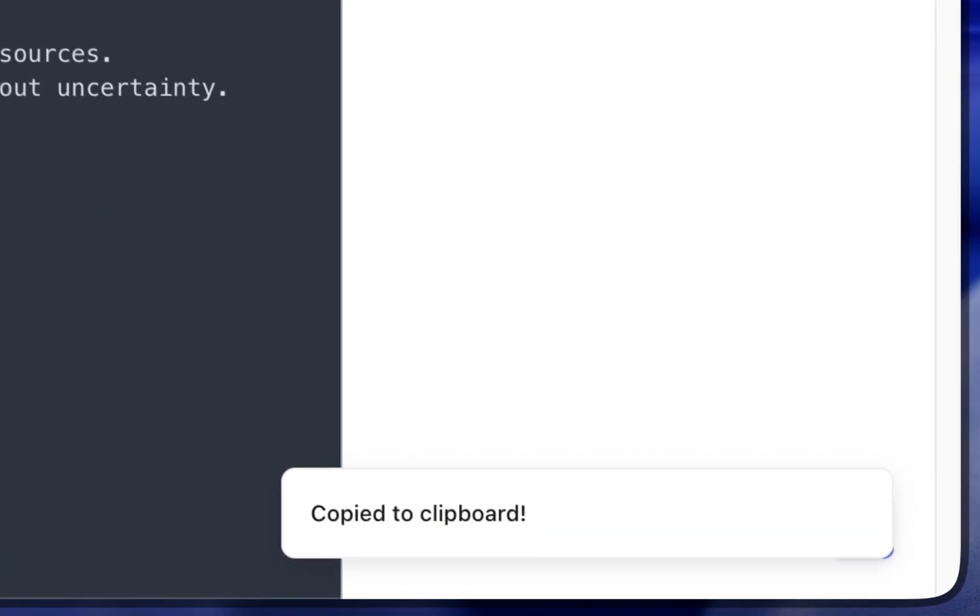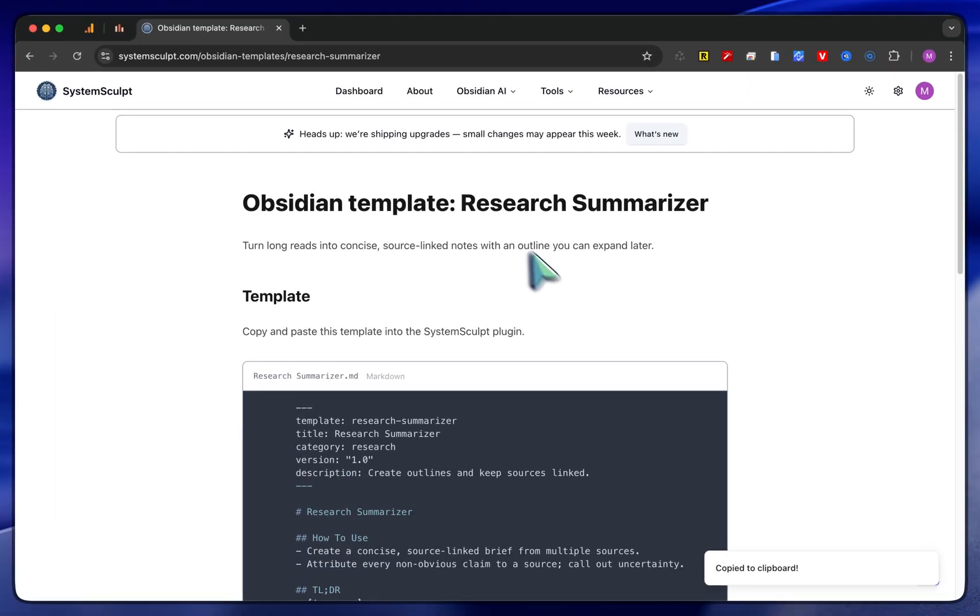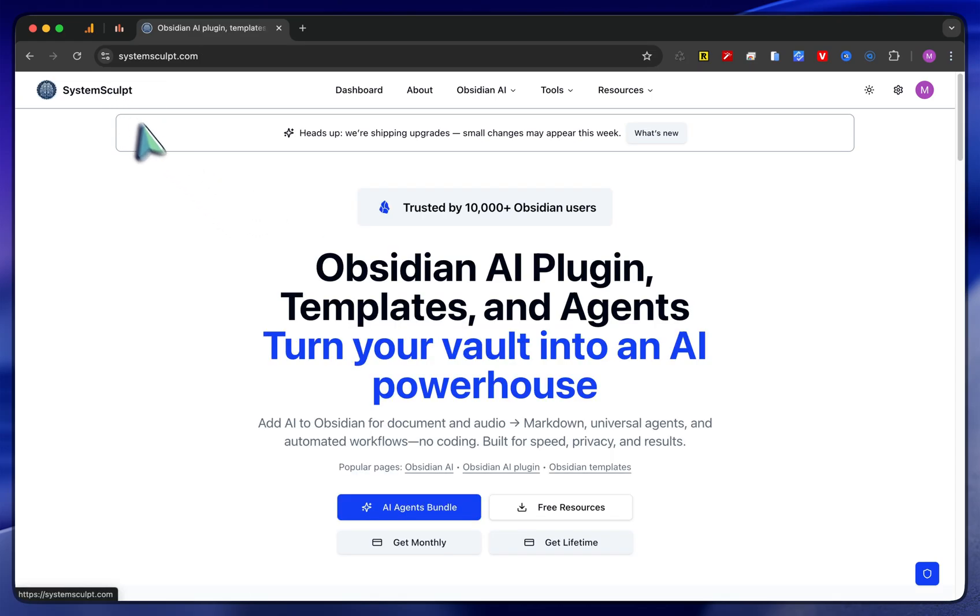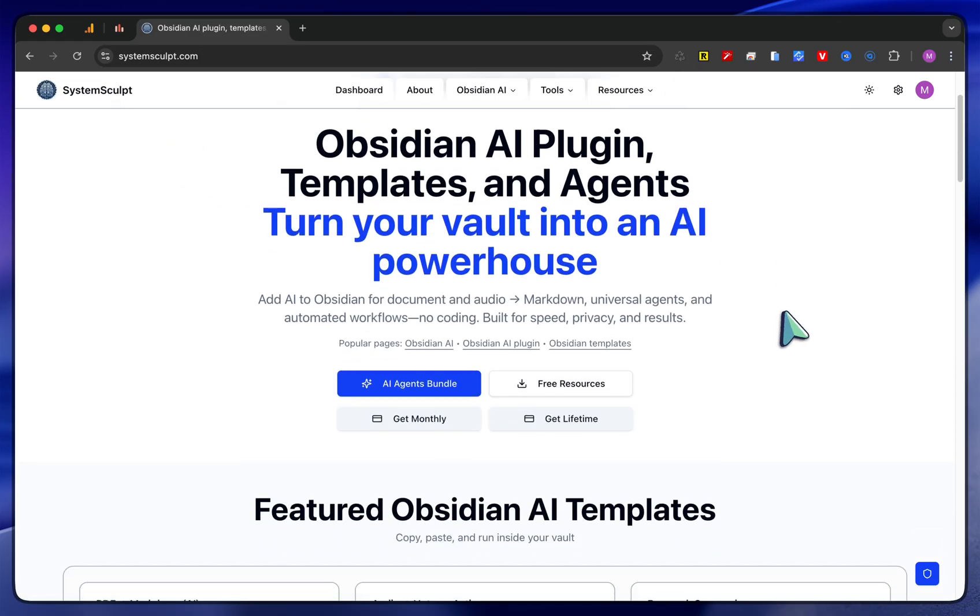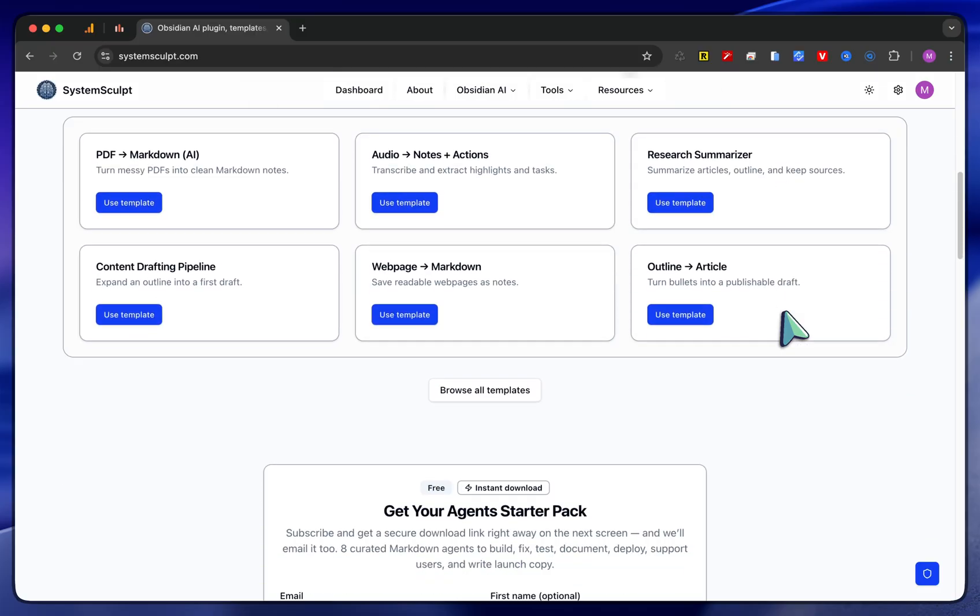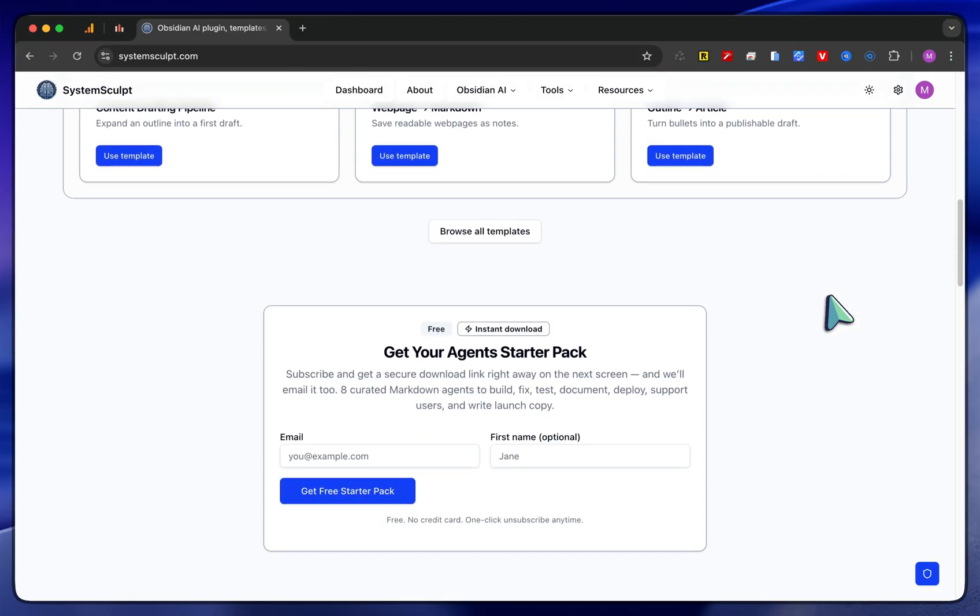It'll copy itself to your clipboard, and then you can paste it in wherever you'd like. This works with Claude, with Codex—absolutely whatever you're using. This is just plain markdown prompt files.